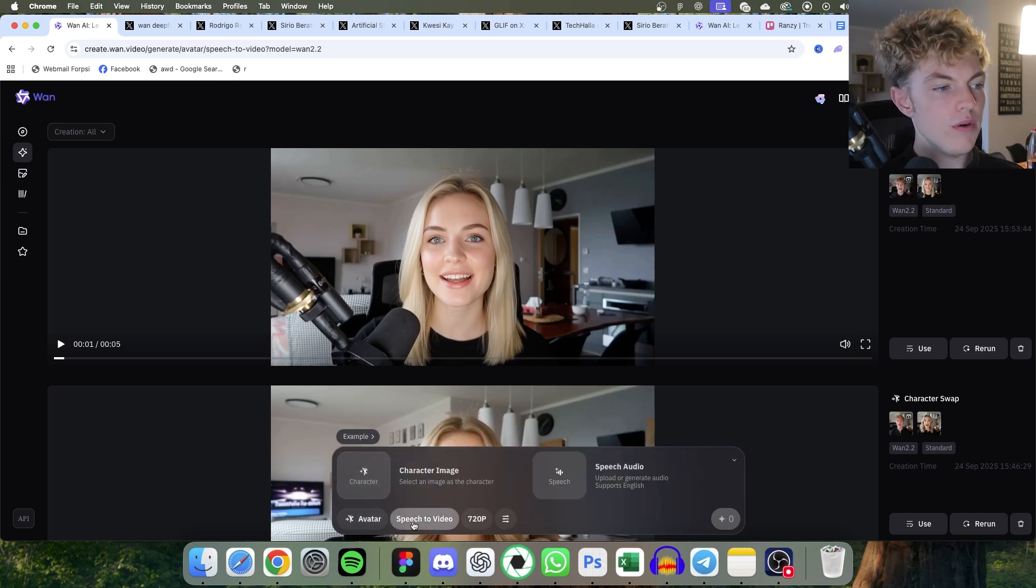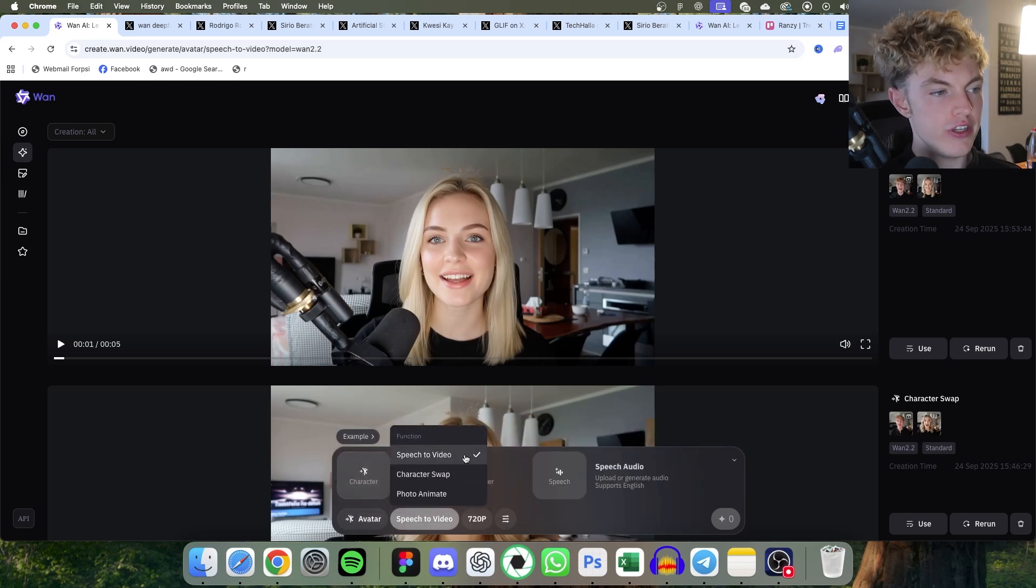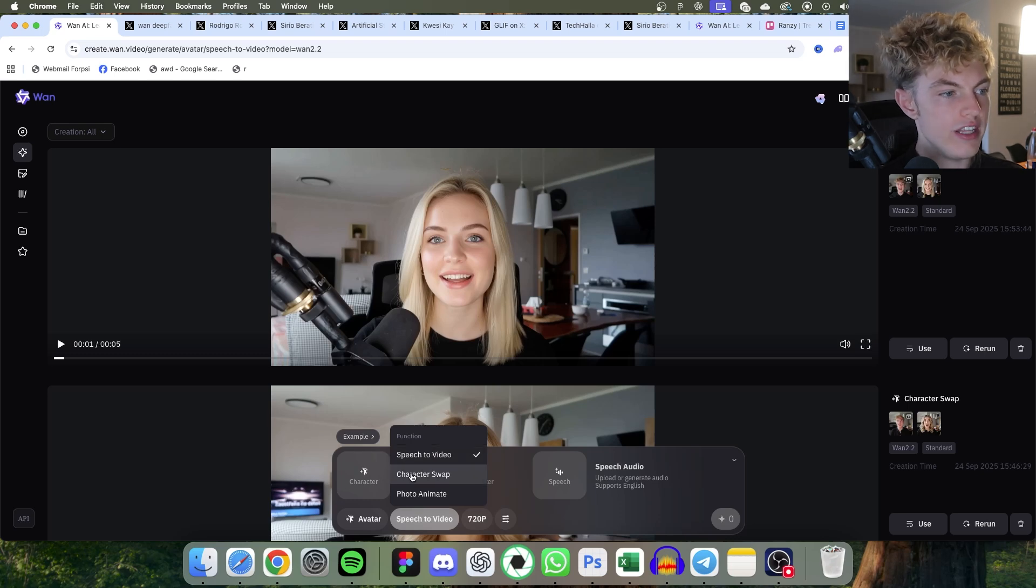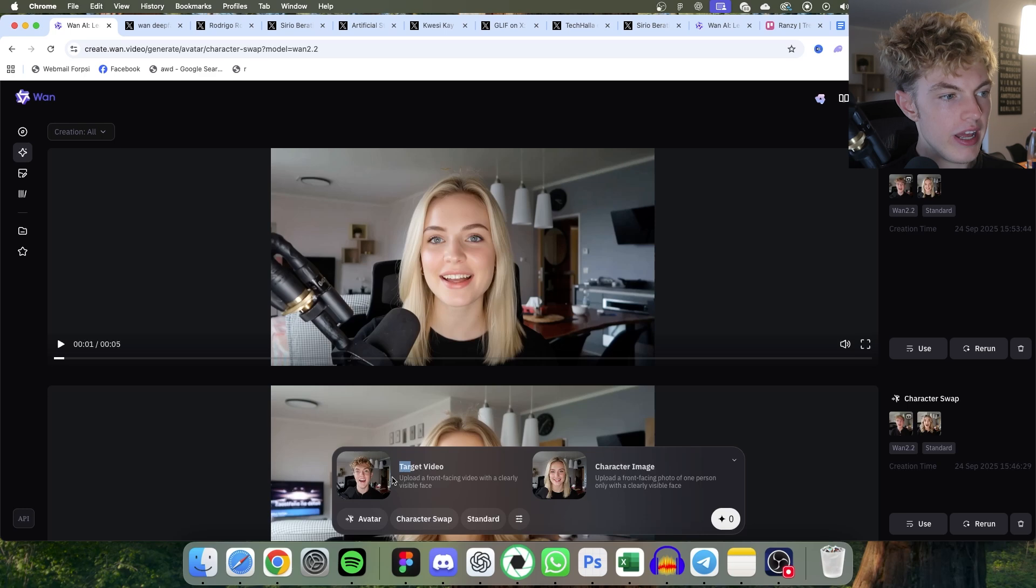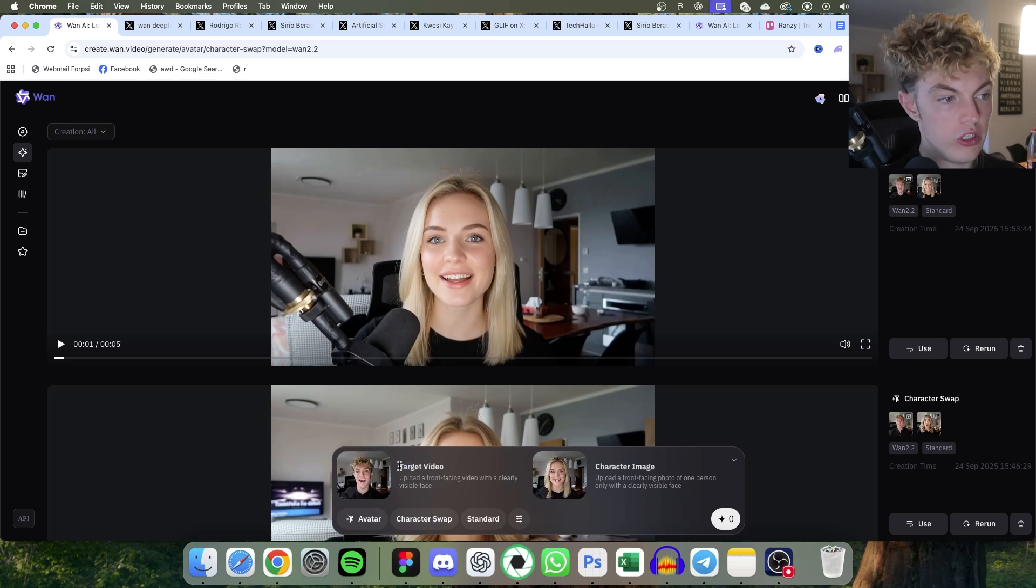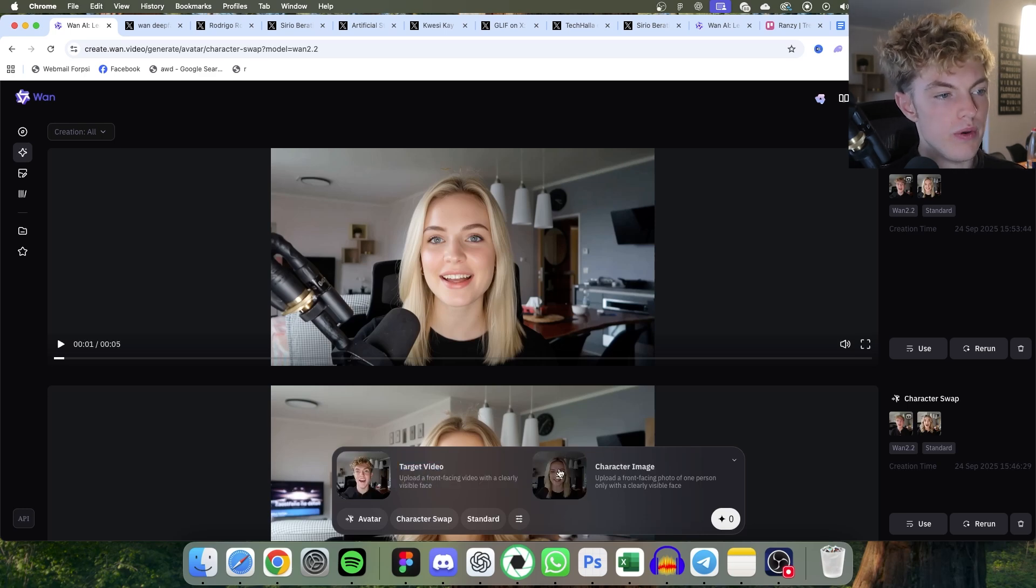And now it's going to say speech to video by default. Let's swap this to character swap. And now look, so you're going to enter in a video of you talking, looking at the screen, and then you're going to enter in the character image which you want to swap to.